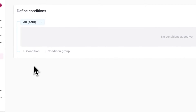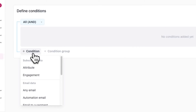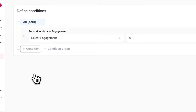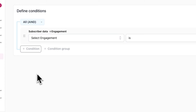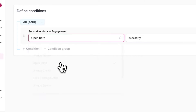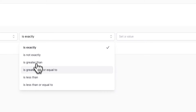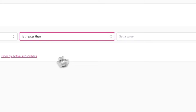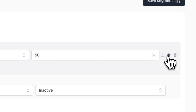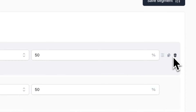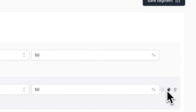Simply click on Condition to choose any type of data for your segment condition. Here I'll select Engagement under subscriber data, then fill out the rest of the condition by clicking on the dropdown menu and selecting open rate is greater than 50%. If you hover over the right side of the condition, you can easily duplicate or delete it as well.